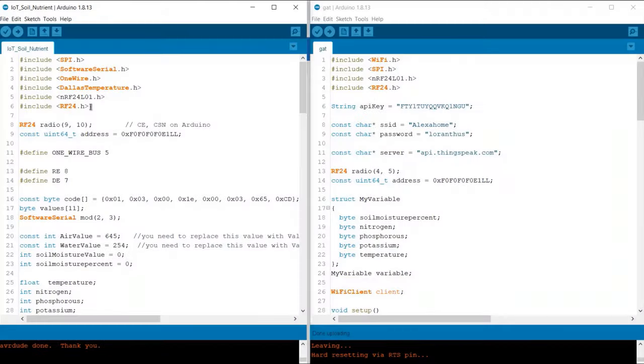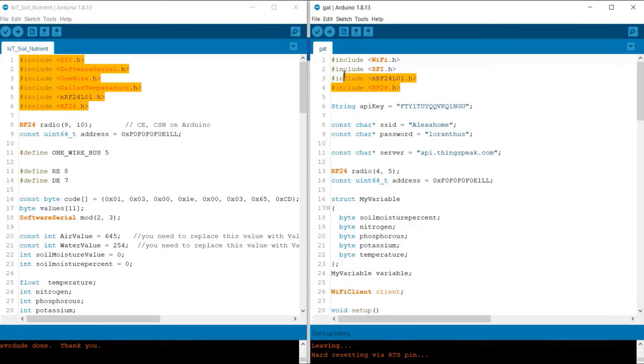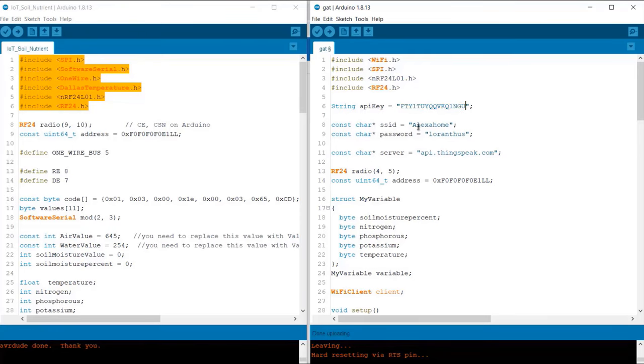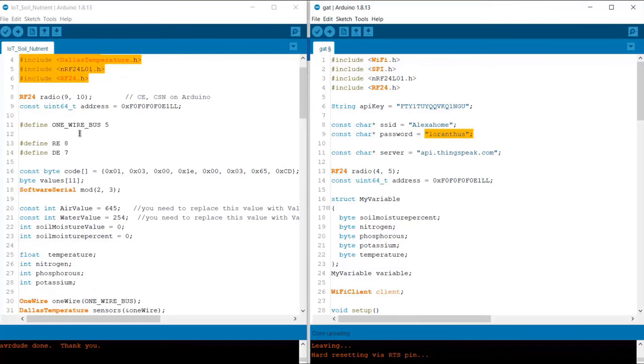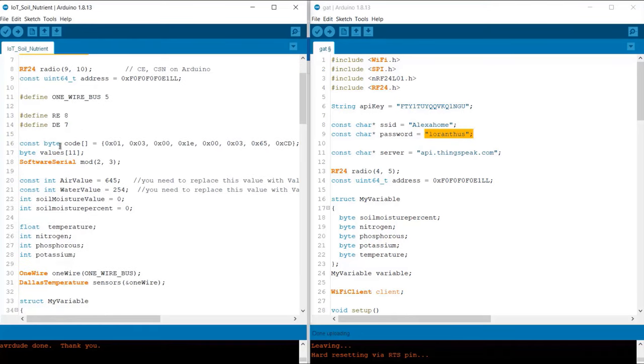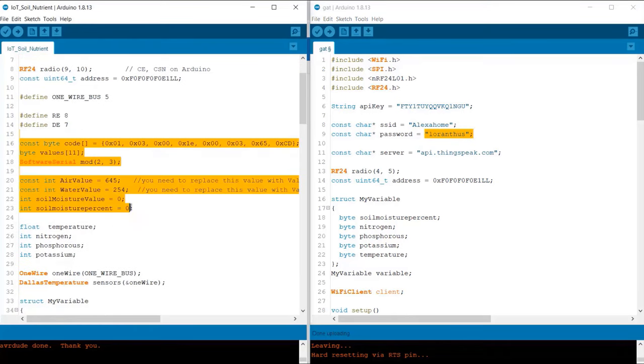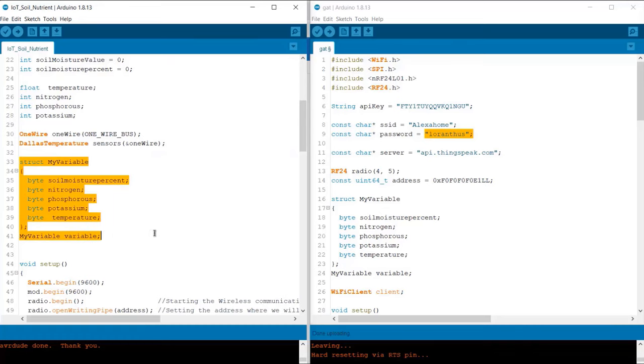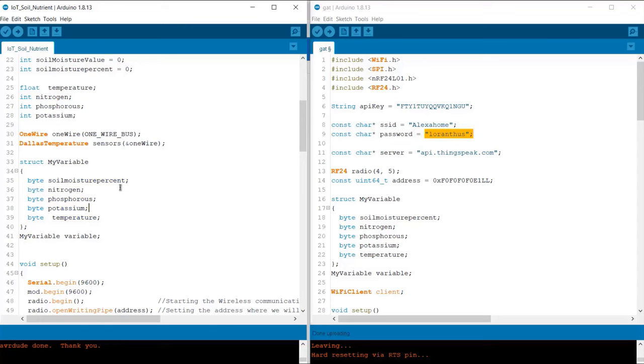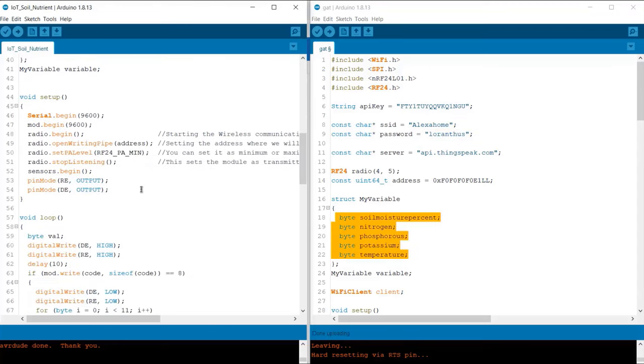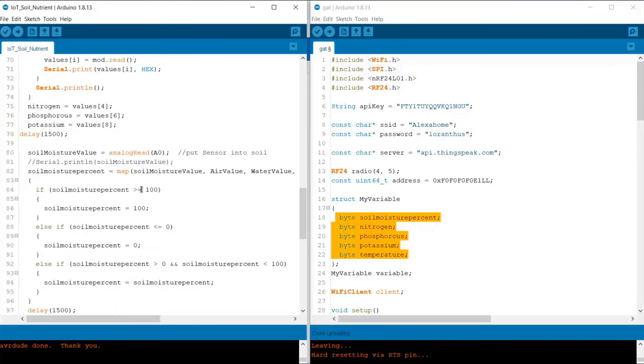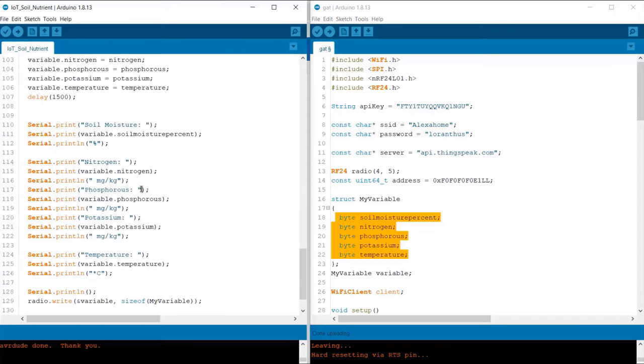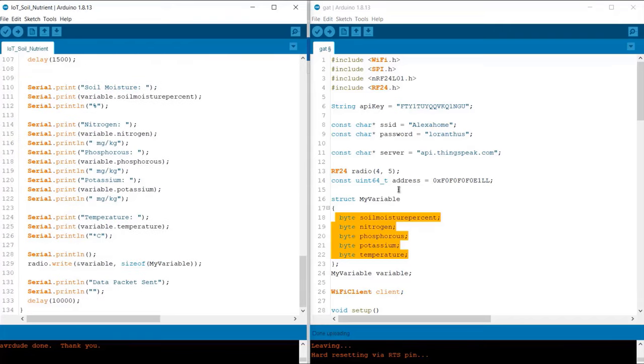Now, let us move to the programming part. In the transmitter program, there are many libraries used which you will get from the description link. In the receiver code, replace this API key with your API key. Also change the WiFi SSID and password. From this line, you need to put some factor for calibrating the soil moisture sensor. Using the function, we will send so many bytes of data to the receiver using the NRF24L01 module. The rest of the code is the same. You just need to read the sensor data from the sensors and send it to the receiver circuit.